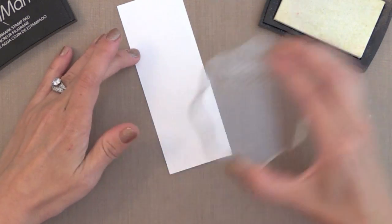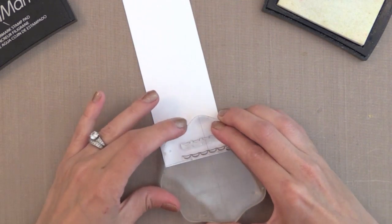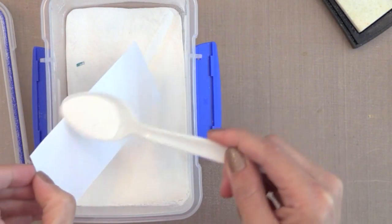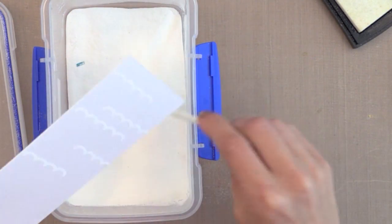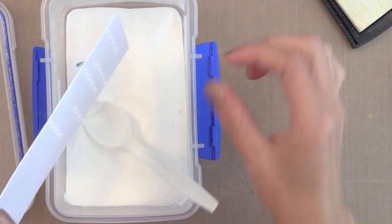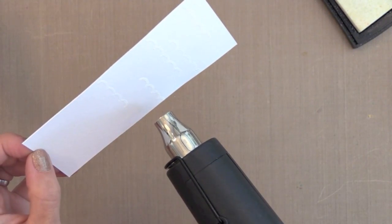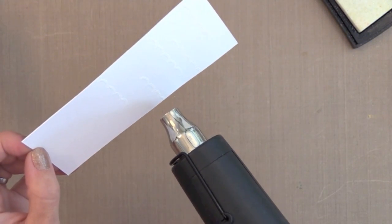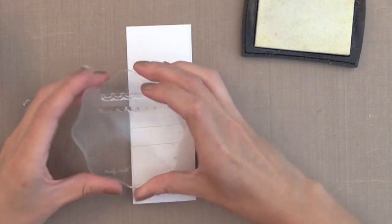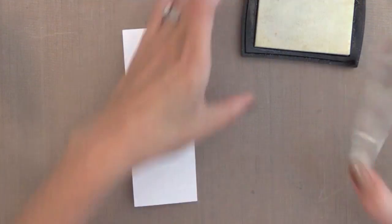I'm stamping with VersaMark ink on watercolor paper and now I'm adding some white embossing powder. It will be hard to see these images but I hope by tilting it in the light you can see. Now I'm going to heat set it.